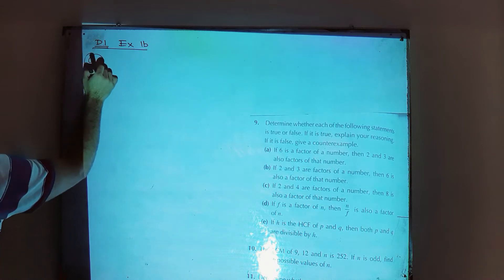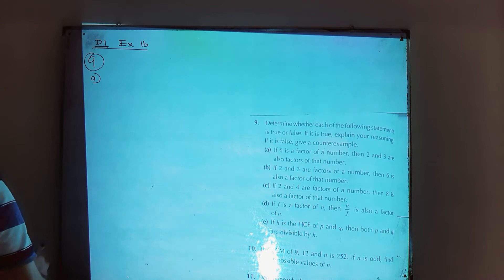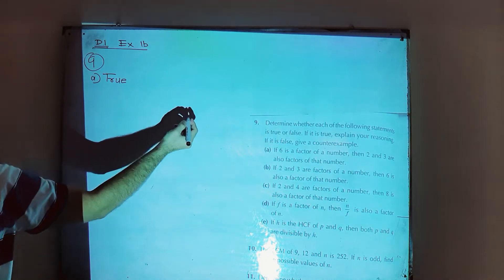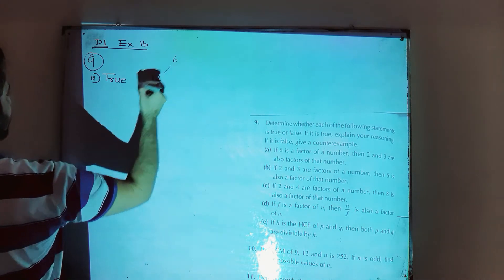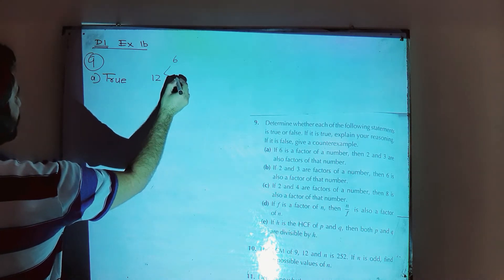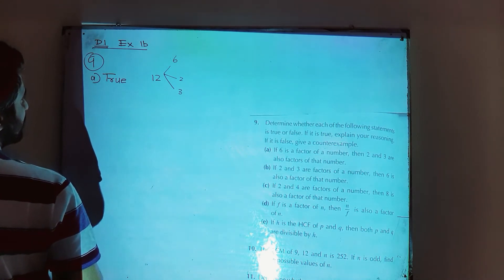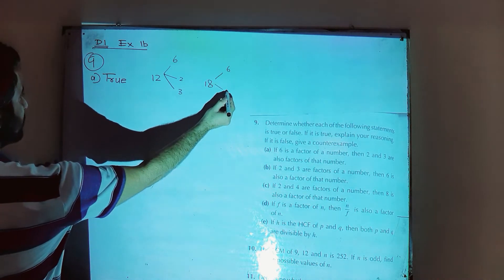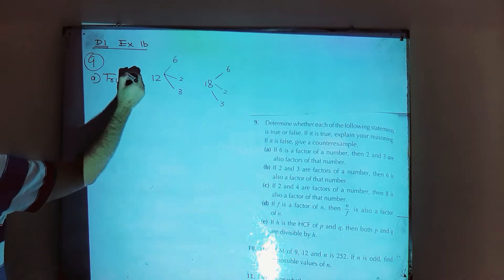Part A: if 6 is a factor of a number, then 2 and 3 are also factors of that number. That is true. For example, if we have the number 12, well 6 is a factor of 12, then 2 and 3 are also factors of 12. Suppose 18: 6 is a factor of 18, and 2 and 3 are both factors of 18. It is true.